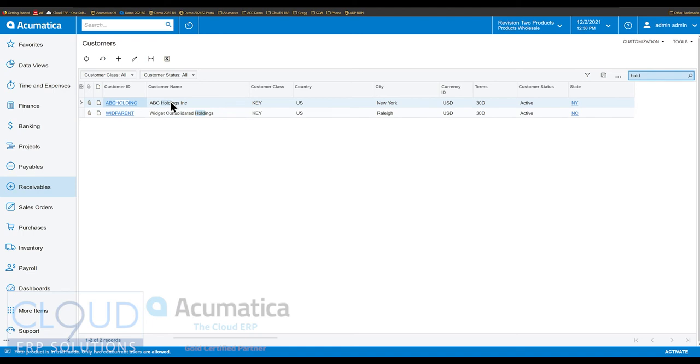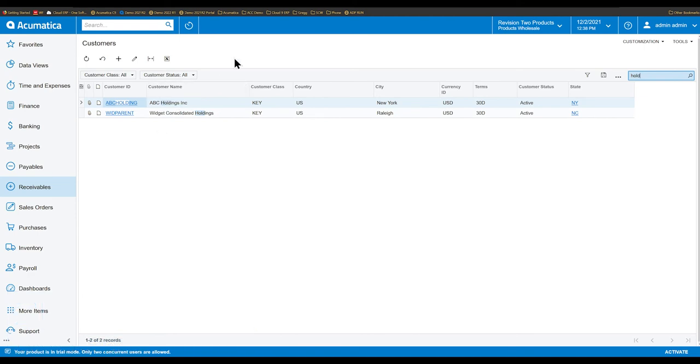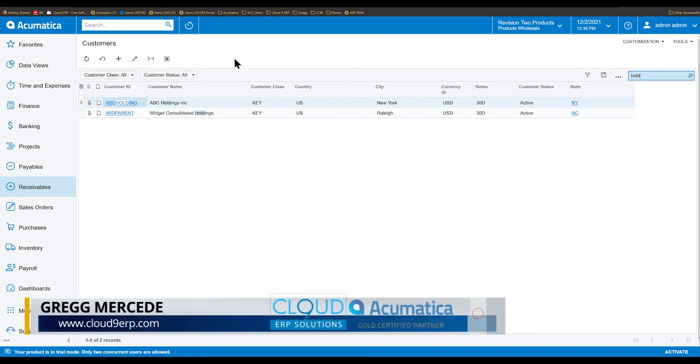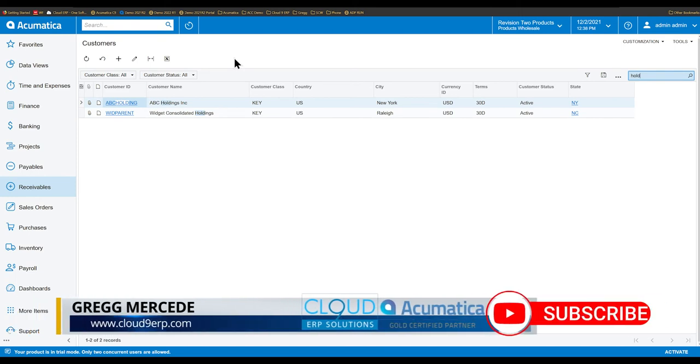And many of our customers love that feature because Acumatica traditionally is very fast. However, there are in some cases situations where you may want to improve the performance.